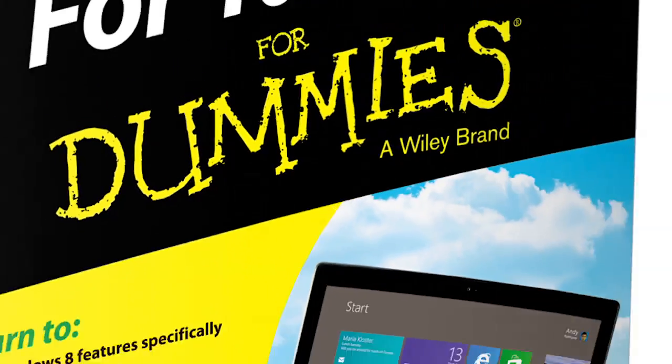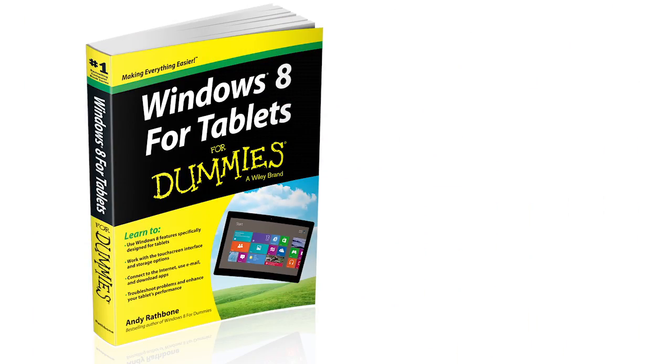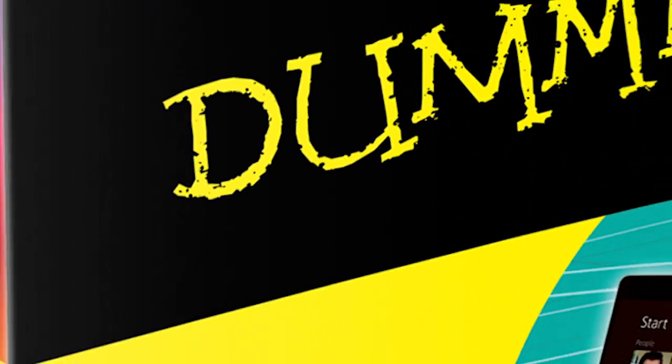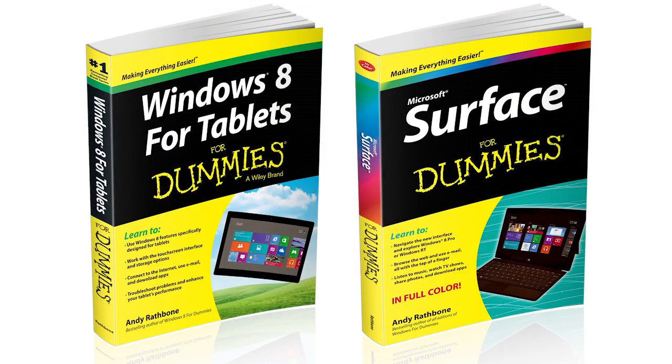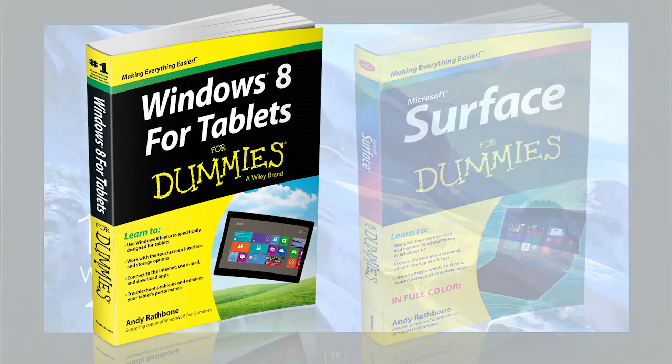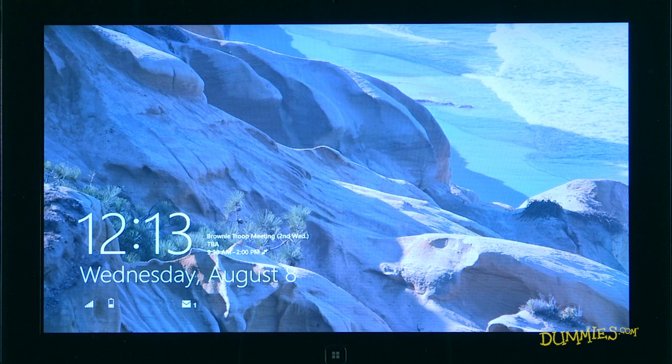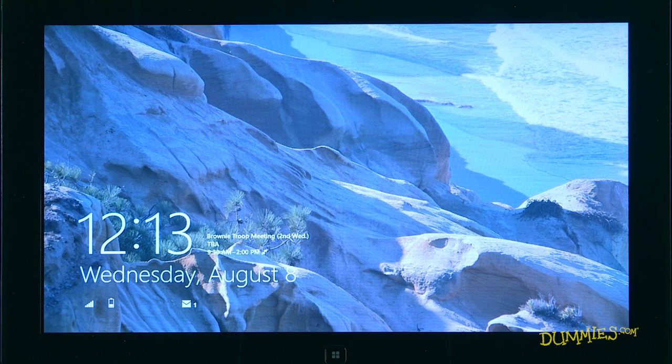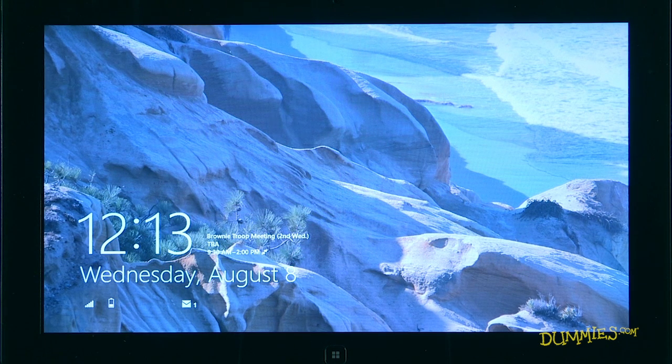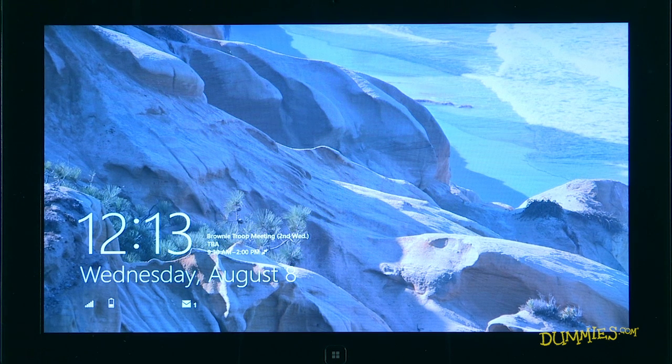Hi, I'm Andy Rathbone, author of Windows 8 Tablets for Dummies and Microsoft Surface for Dummies. Windows 8 hides the menus we relied on in earlier Windows versions. This short video explains how to find those hidden menus and put them to use.